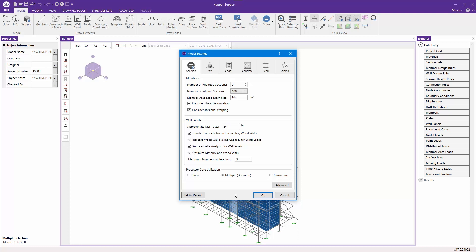We can either choose single core, which is what RISA 3D version 17 was using, multiple which is the optimum setting and the default setting, or maximum.